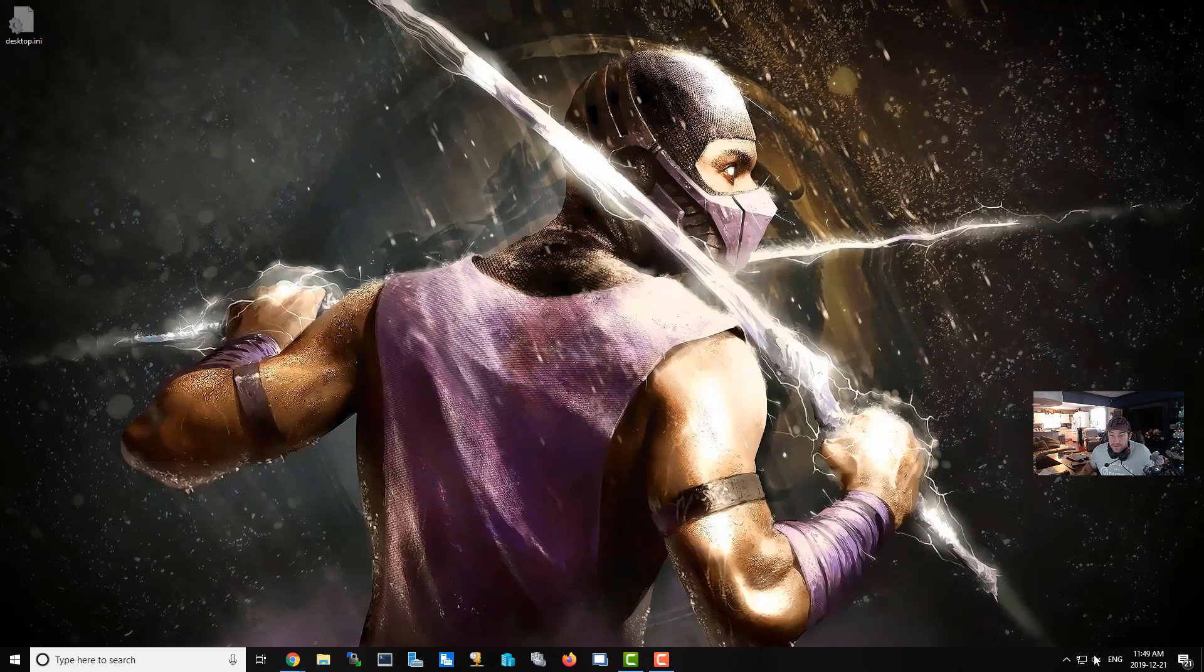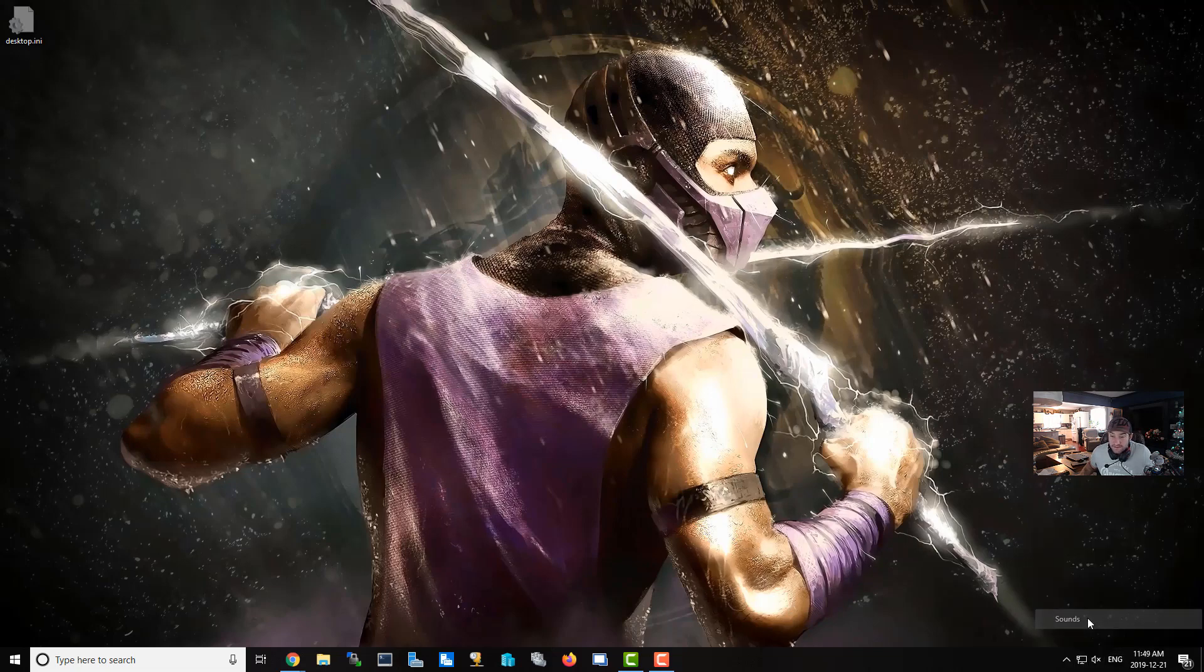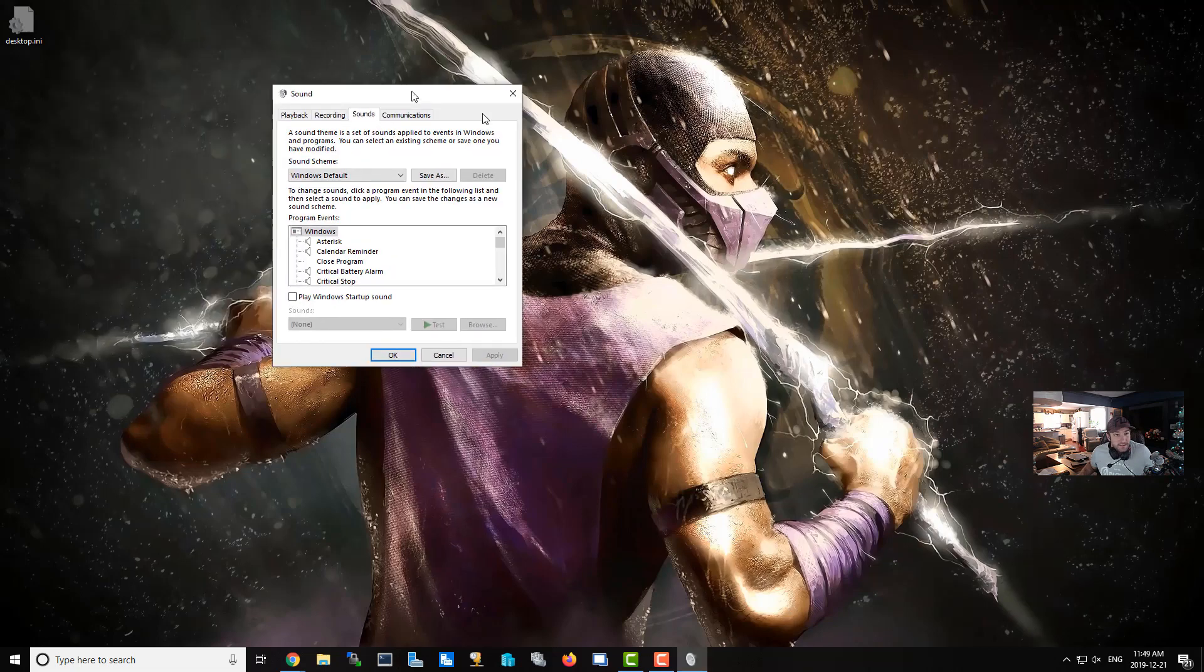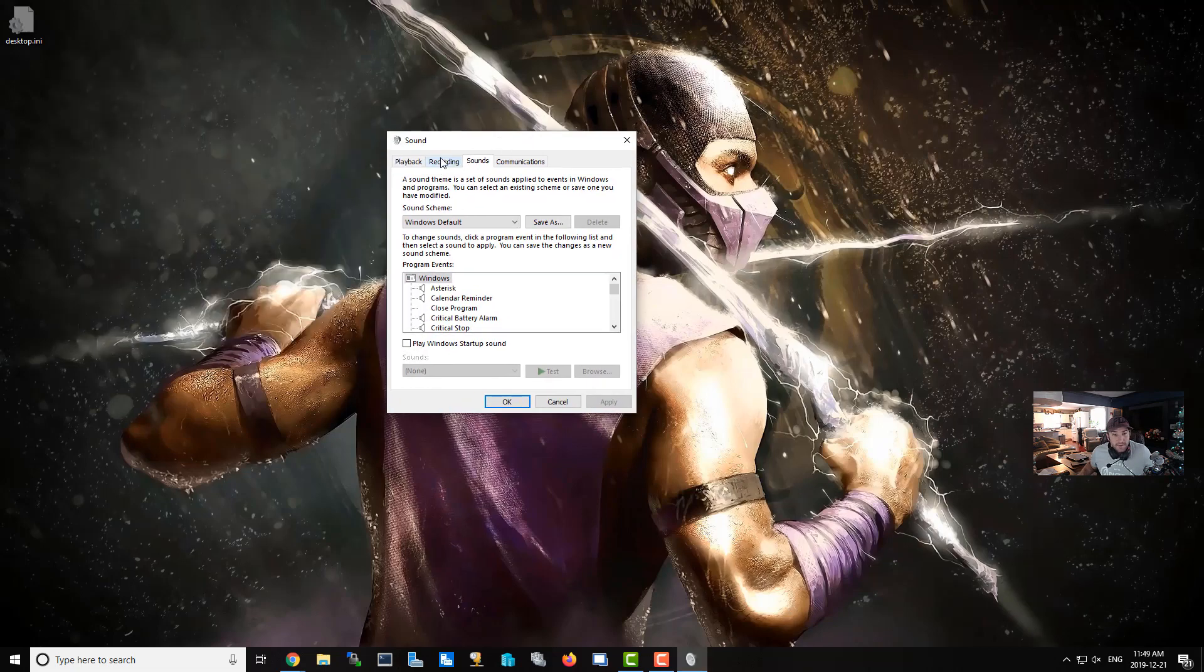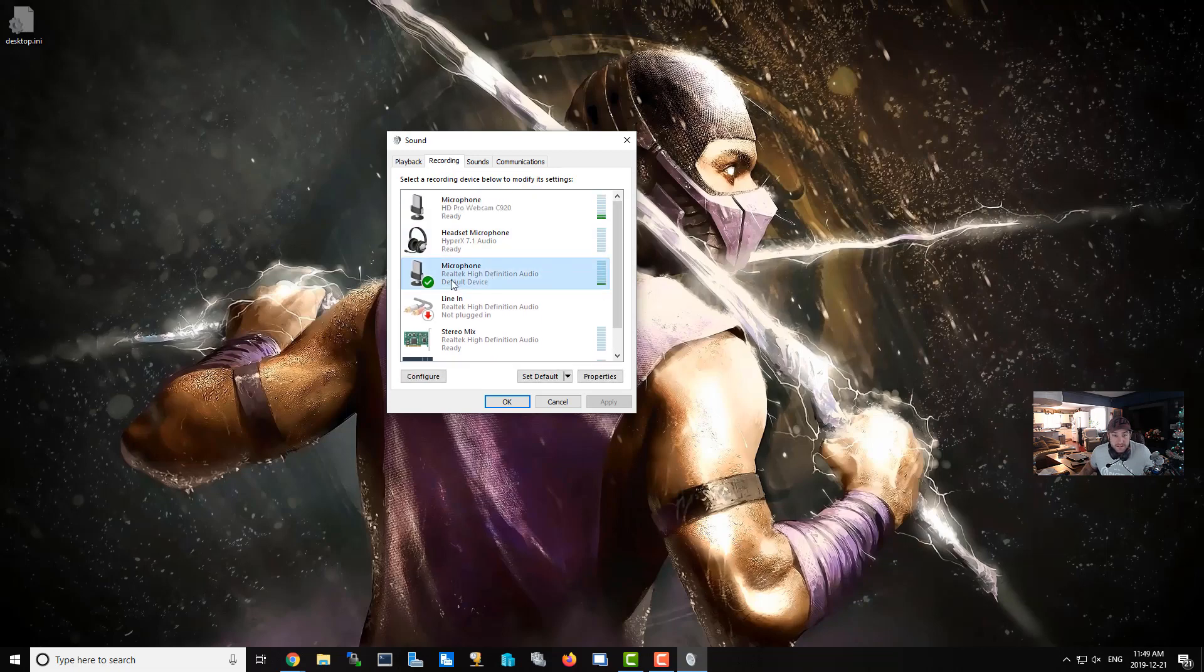Click on this little sound icon, right-click on it, and go to Sounds. This is really important that you do this—a lot of people don't think about this. Go in here and select your microphone, which for me is this one right here that's already highlighted.